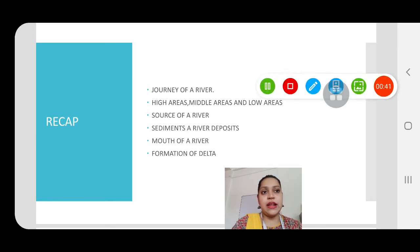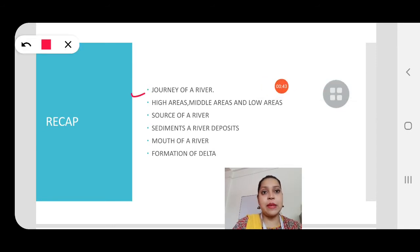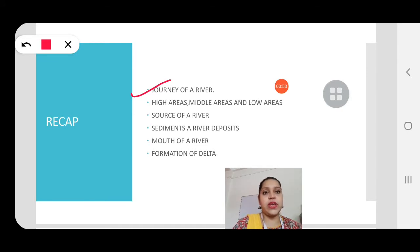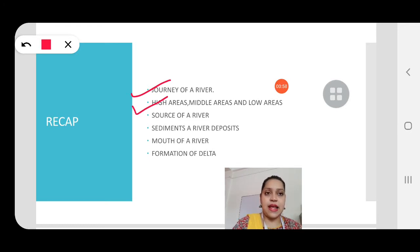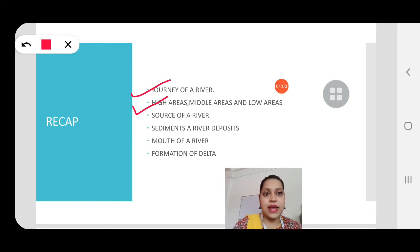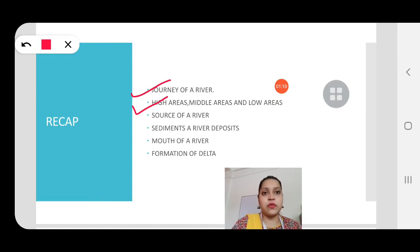In the last class, we learned about the journey of a river — how a river travels. The journey of a river is divided into three areas: high areas, middle areas, and low areas. We also learned about the source of a river, and the source of a river is in the high area.